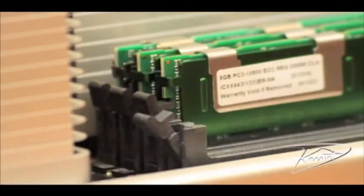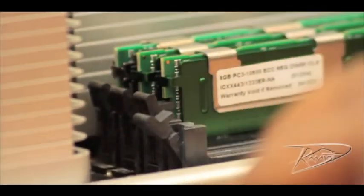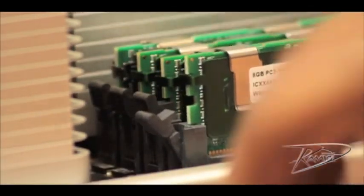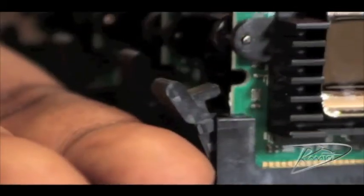The memory is keyed so it will only install one way. Line up the notch of the DIMM with the corresponding notch in the memory slot. Insert the DIMM and push both ends down until the clips on either side close on their own. You will not close these manually.